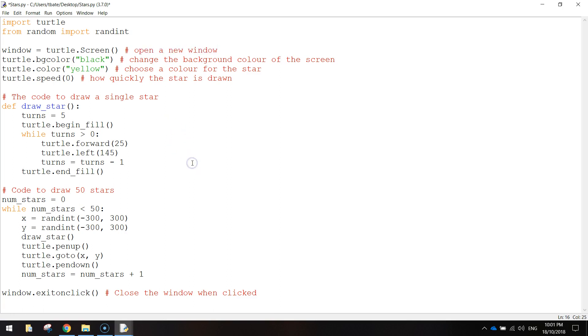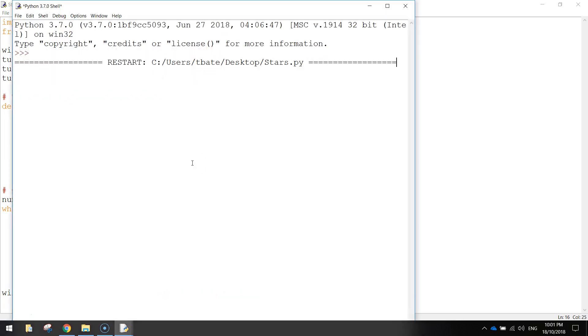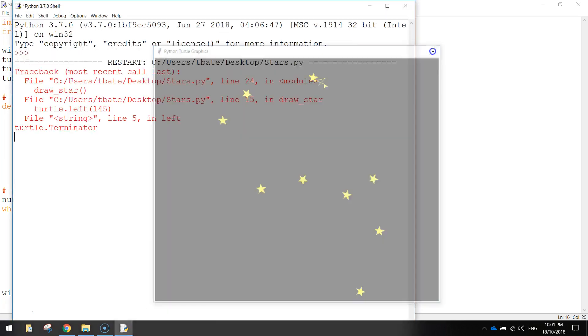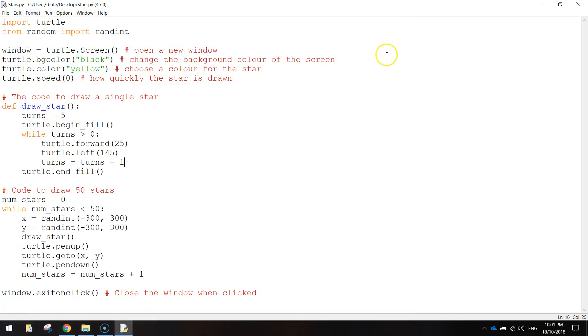So let's just run that one more time to make sure everything's working still. Yep, that's all looking good. So hopefully you understood that. If you didn't, just try and go through line by line, break it down and try and work out what is going on. Actually, I might just add a few more comments.